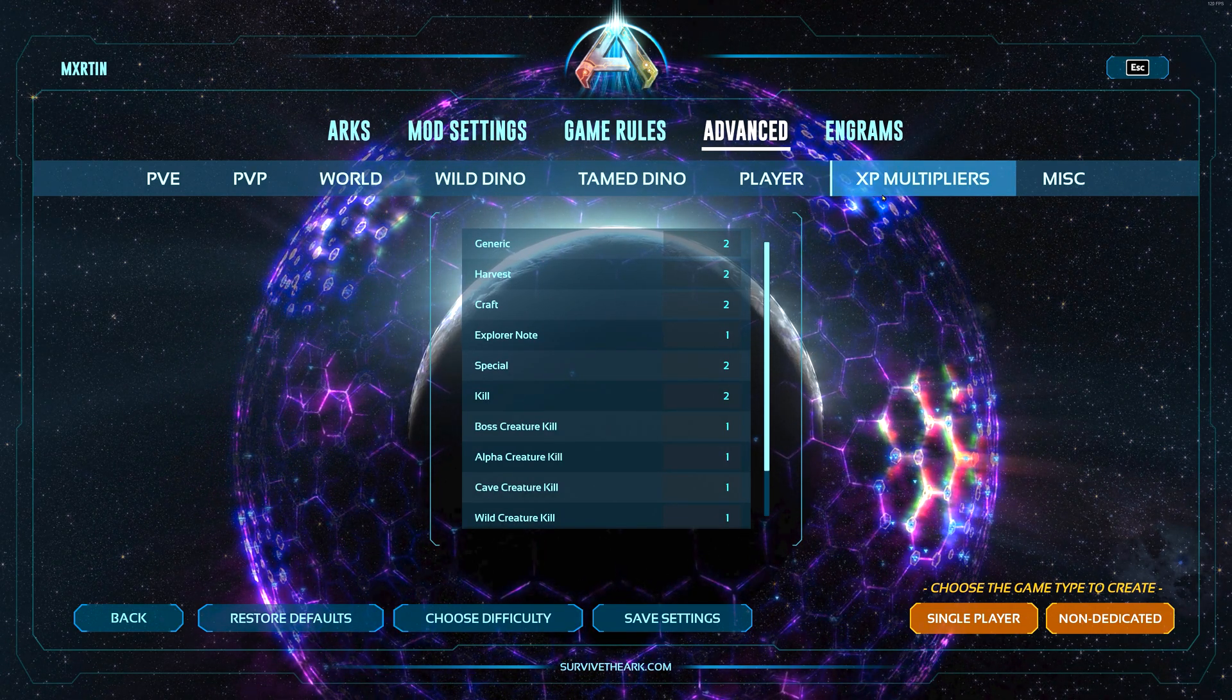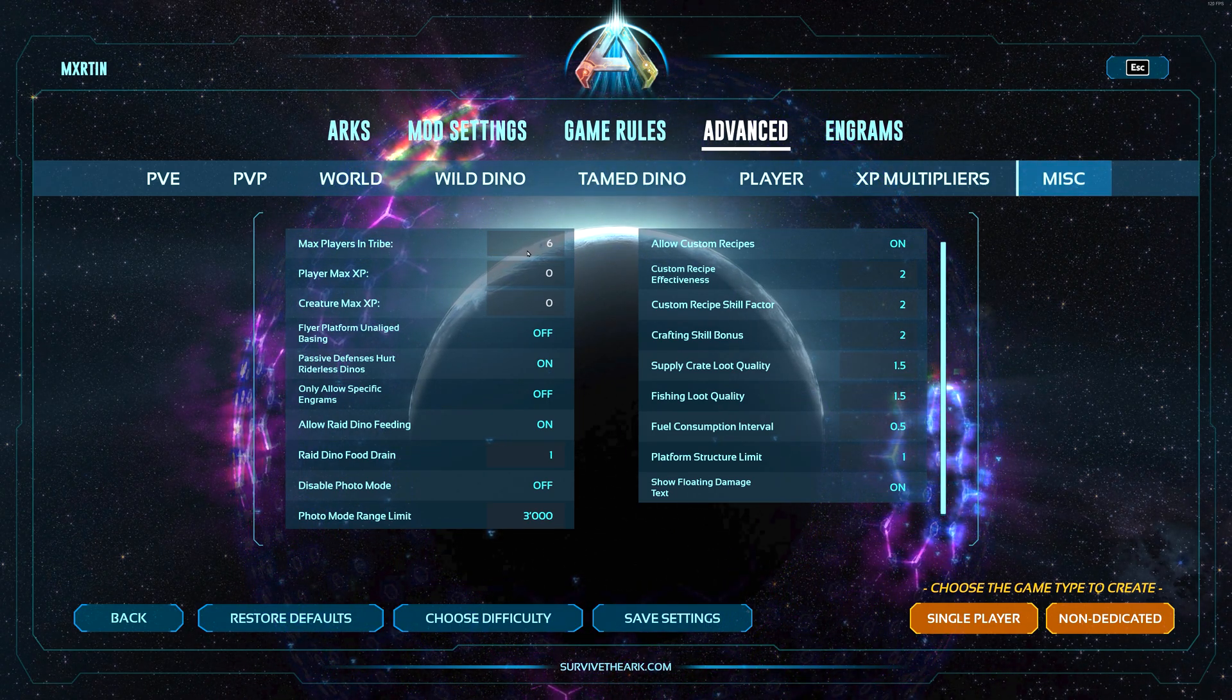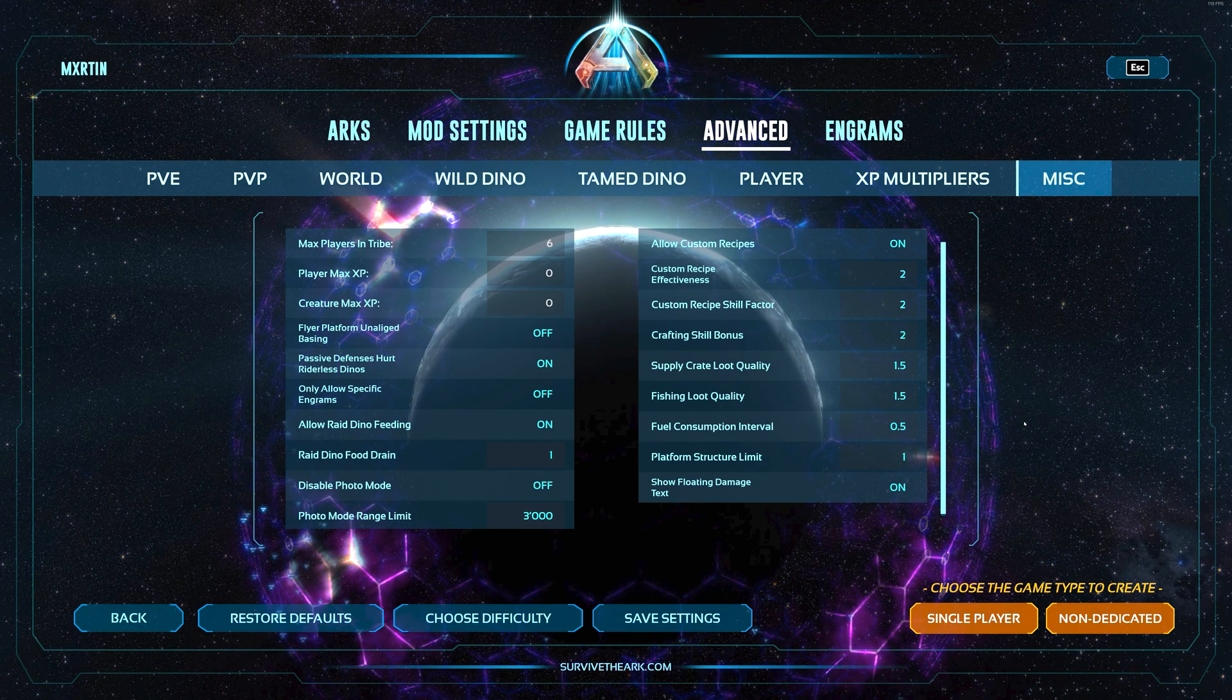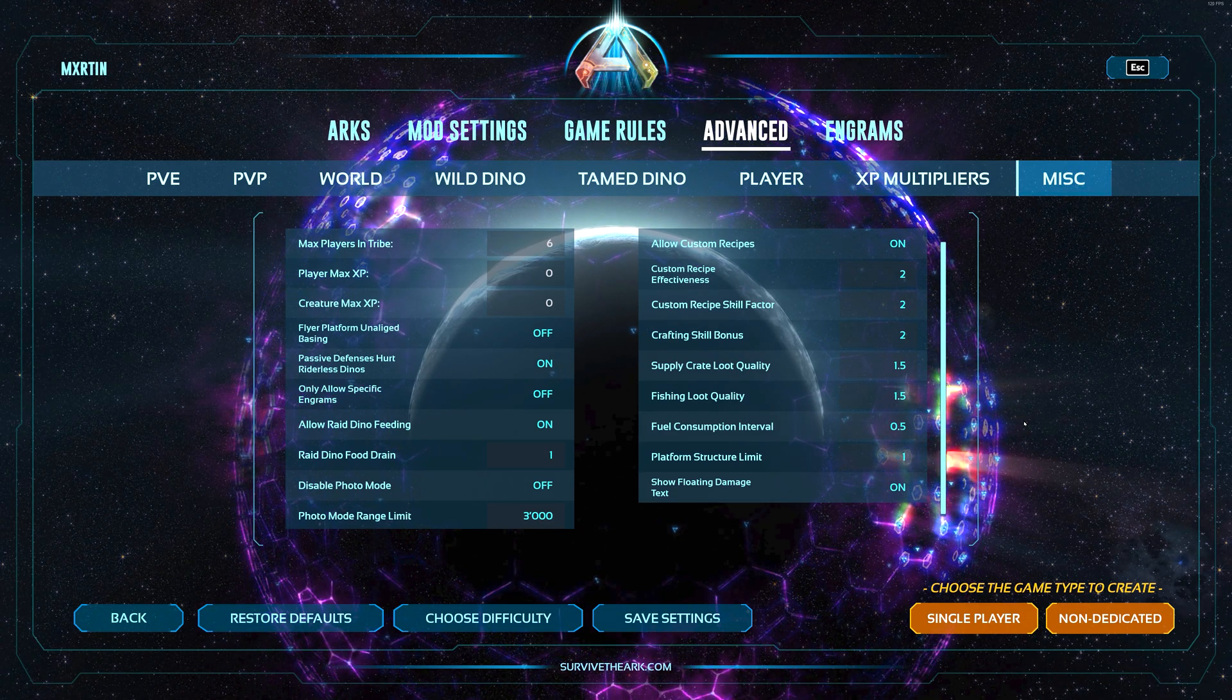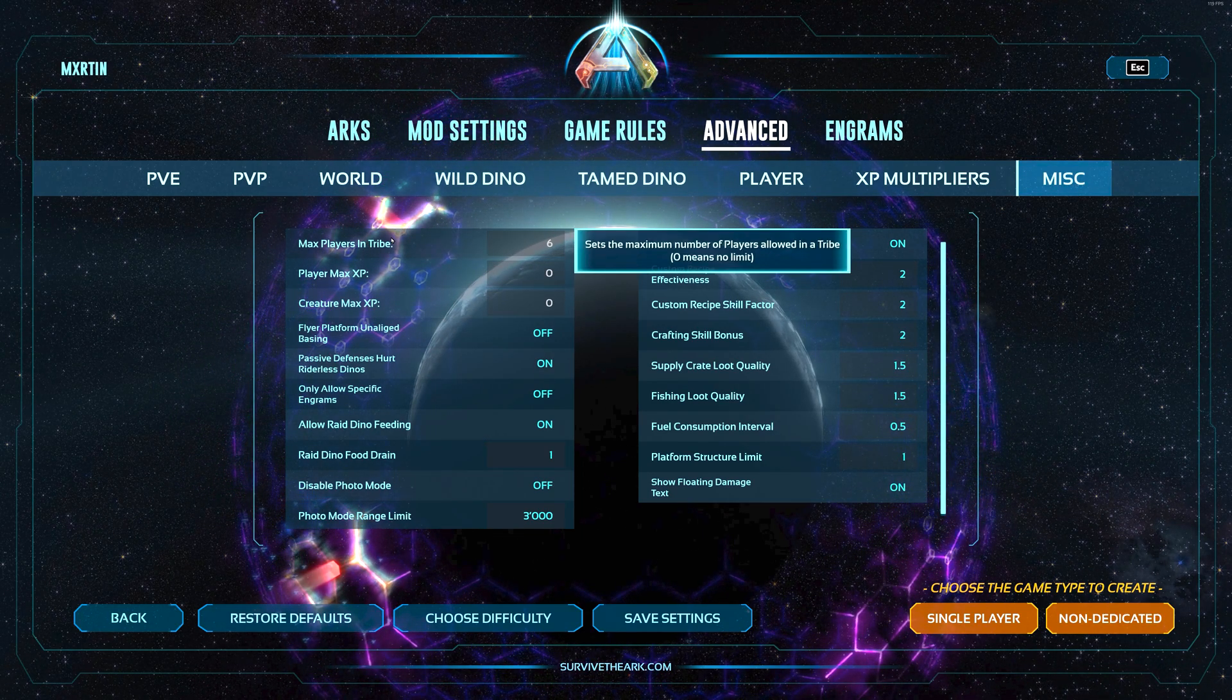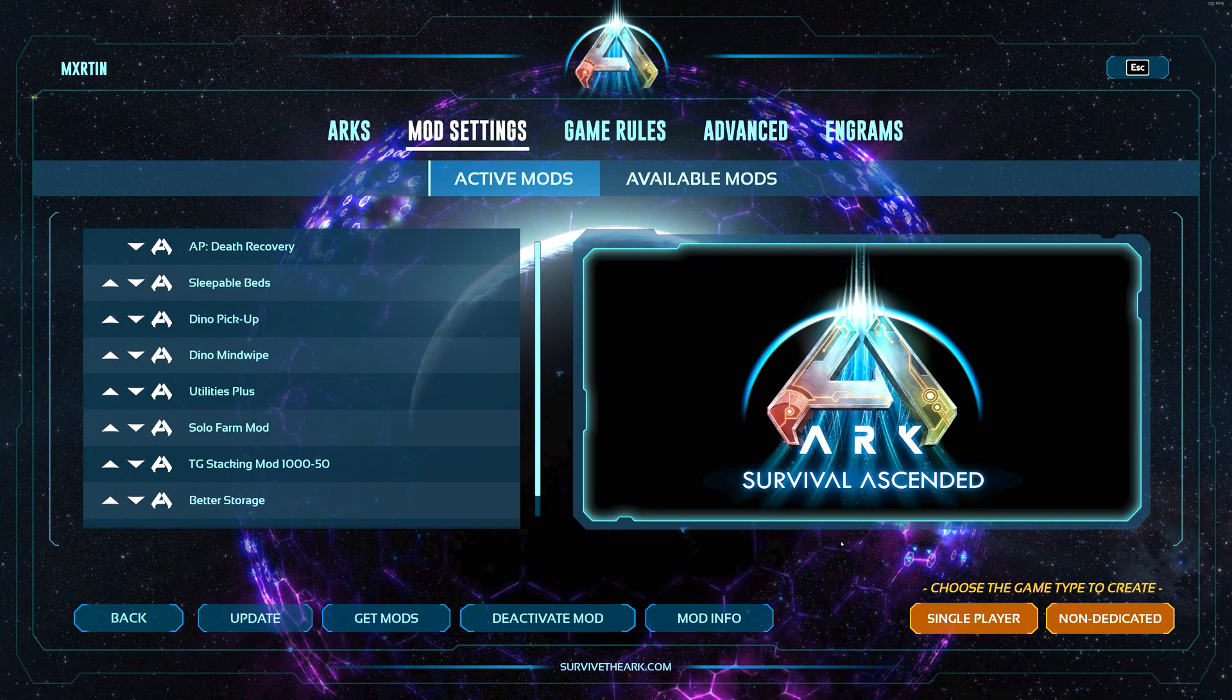For now I'm gonna highlight a few more that probably gonna be important, like XP multipliers. If you have multipliers here but you also have a multiplier under game rules, then these are gonna stack, so just keep that in mind. Something to also keep in mind - under miscellaneous you can adjust the maximum tribe size together with a few more raiding settings and supply crate and fishing loot quality. Let me know if you want a more in-depth explanation on the settings itself.